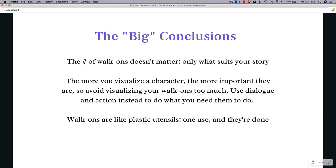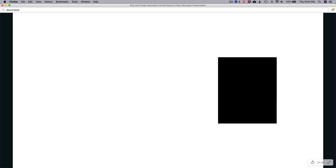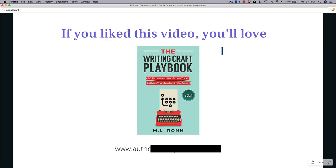The big conclusions: first, the number of walk-ons doesn't matter — only what suits your story. Second, the more you visualize a character the more important they are, so avoid visualizing your walk-ons too much; use dialogue and action instead. And lastly, walk-ons are like plastic utensils — like the paper plates and plastic forks at a barbecue. You use them once and throw them away. This is probably the one time writers have an excuse to be crappy people: just use them up and throw them away.